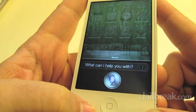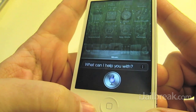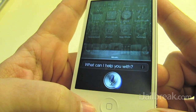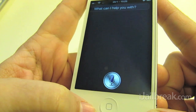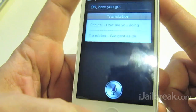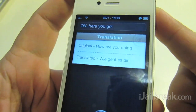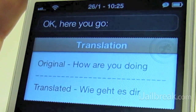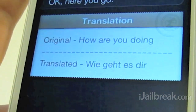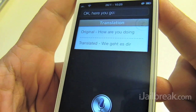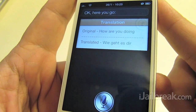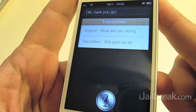Translate how are you doing into German. Okay, here you go. So we get 'Wie geht es dir.' I'm not sure if that's how you pronounce it, but yeah, that's the translation.